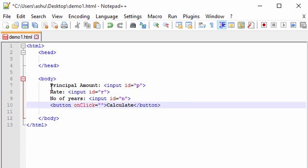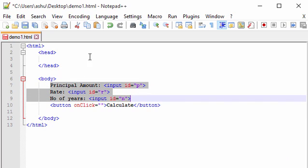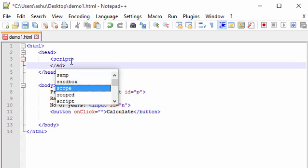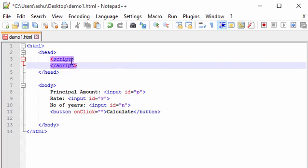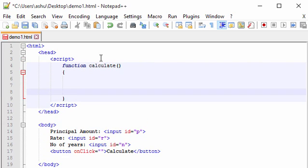Next we write the JavaScript code to calculate simple interest using those three values. We go into the head tag and add an opening and closing script tag. Between them we define a function — we type 'function calculate' — and inside this function we'll write the code to calculate the simple interest.